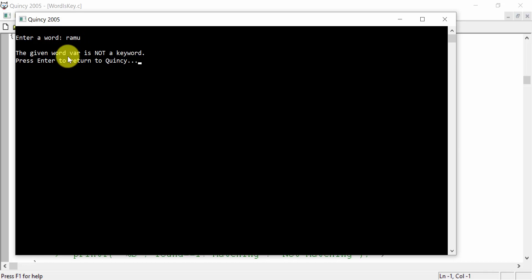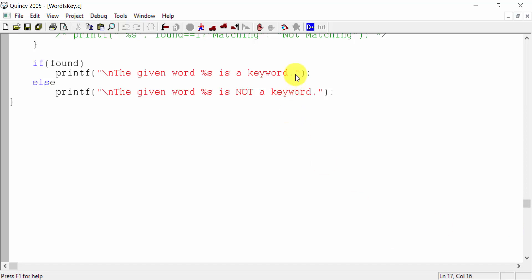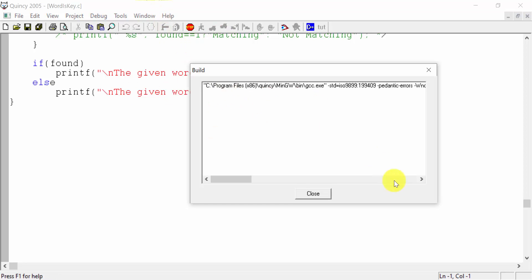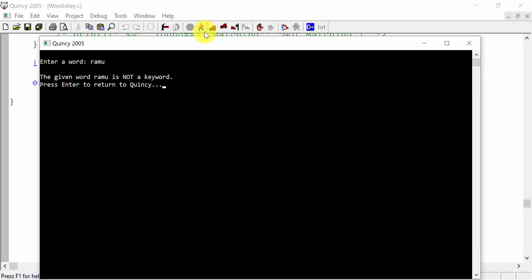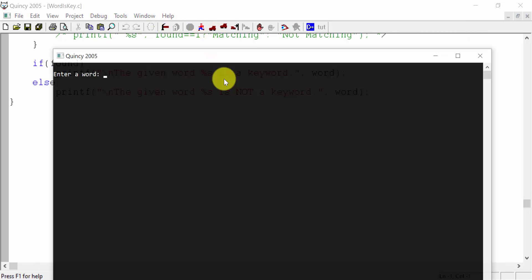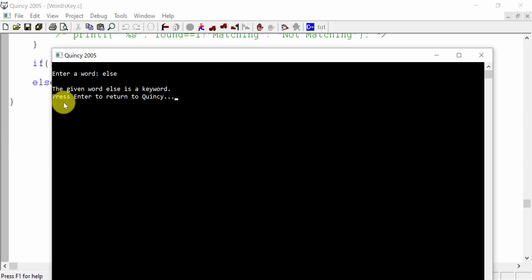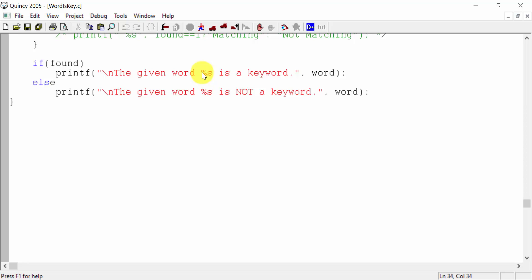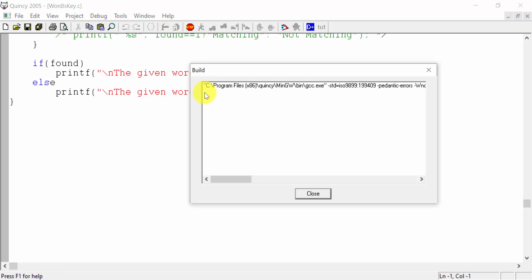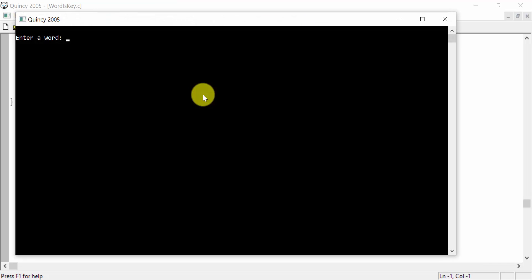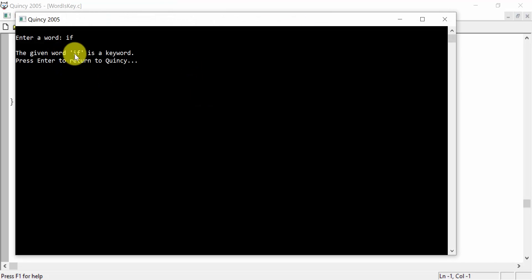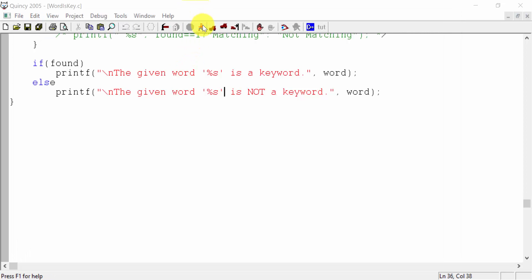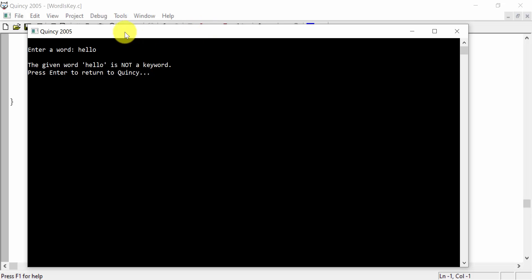This is where — actually, this is Ramu. What we have to do is we have to do the input. The given word Ramu is not a keyword. Now, the given word else is a keyword. If the given word if is a keyword. The given word hello is not a keyword.